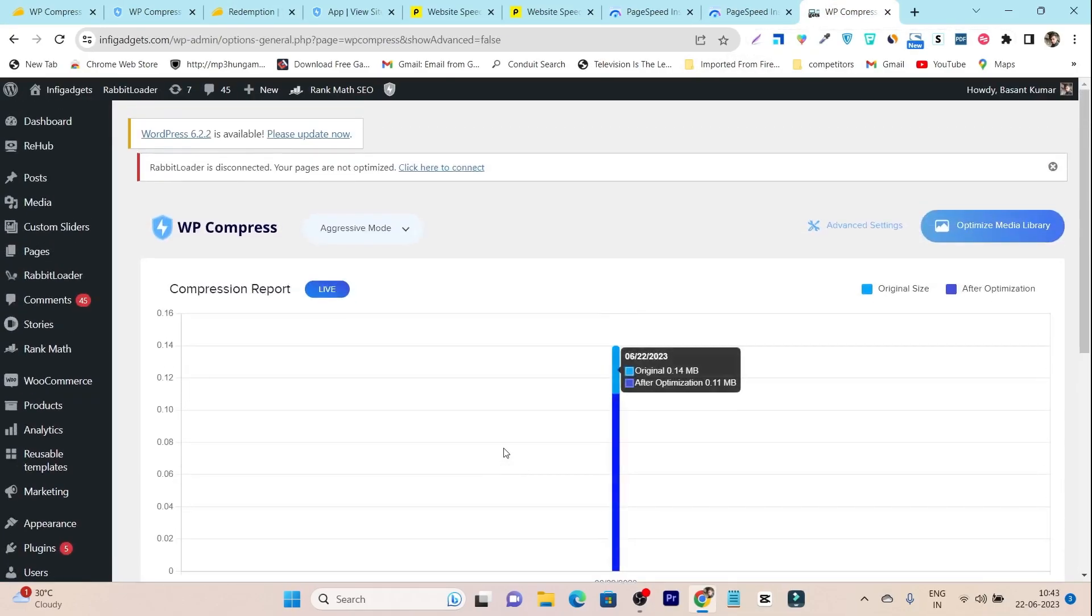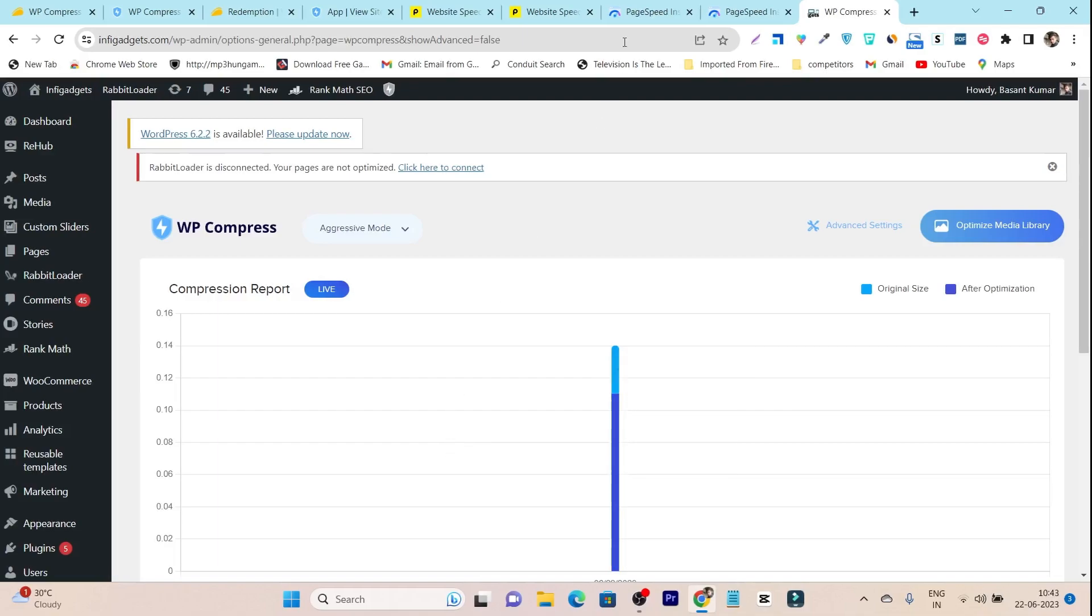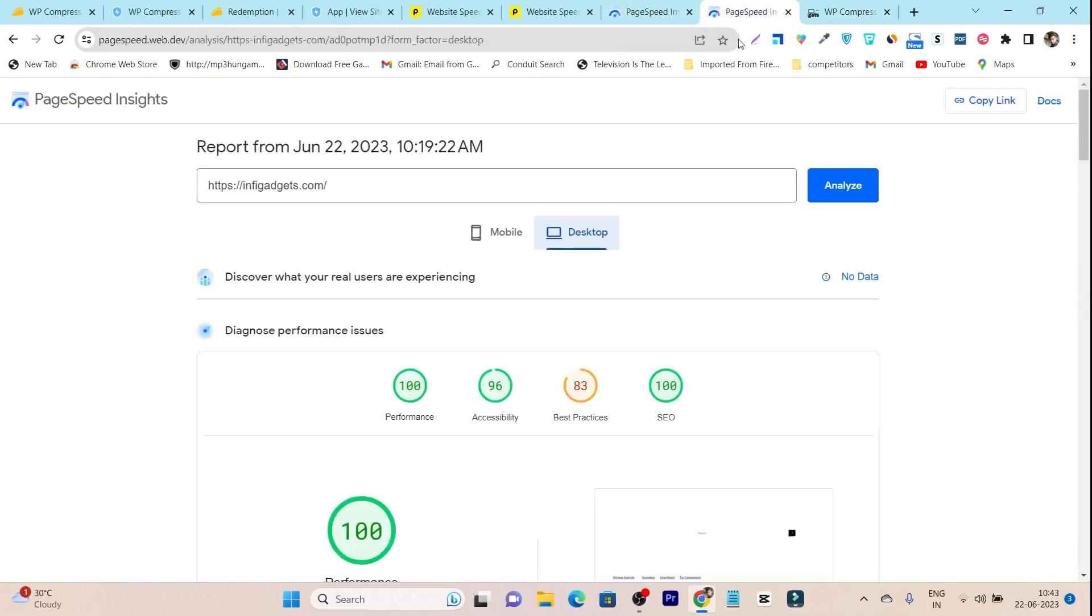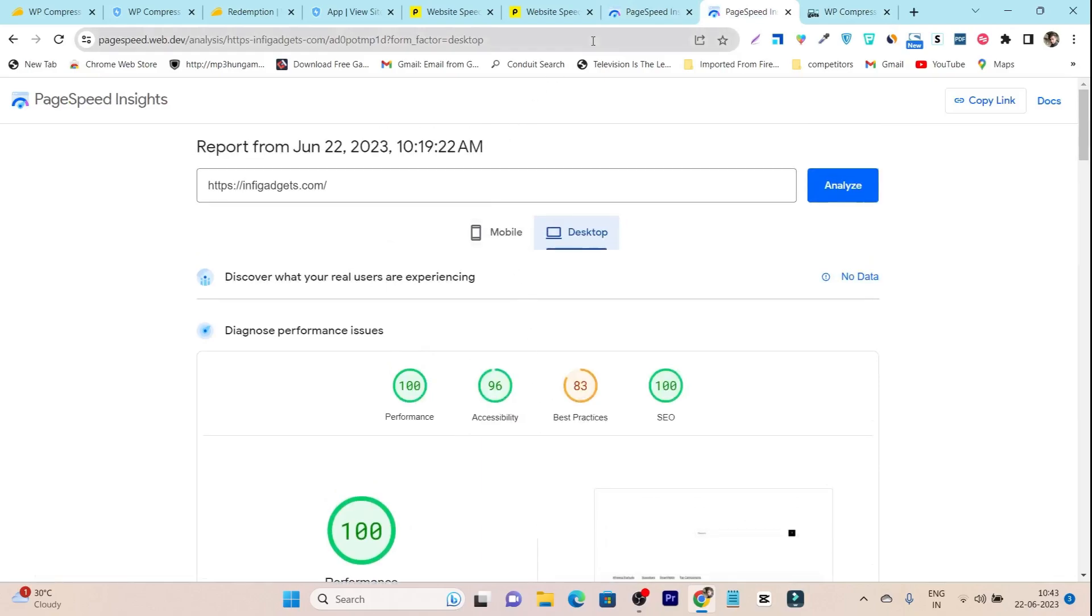It takes around 30 minutes to one hour depending on how much data, images, or plugins you're using on the website. And after that, this is the results I got on my website.